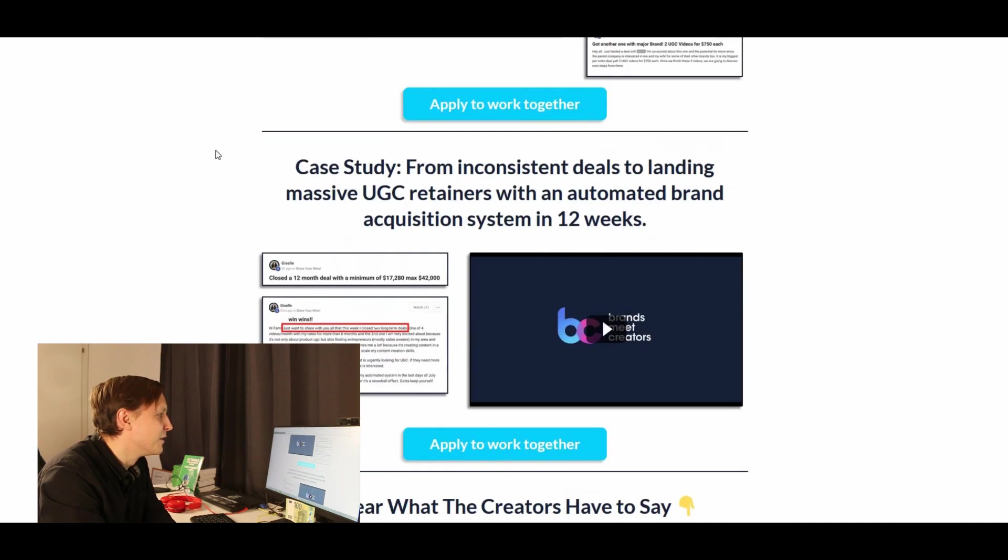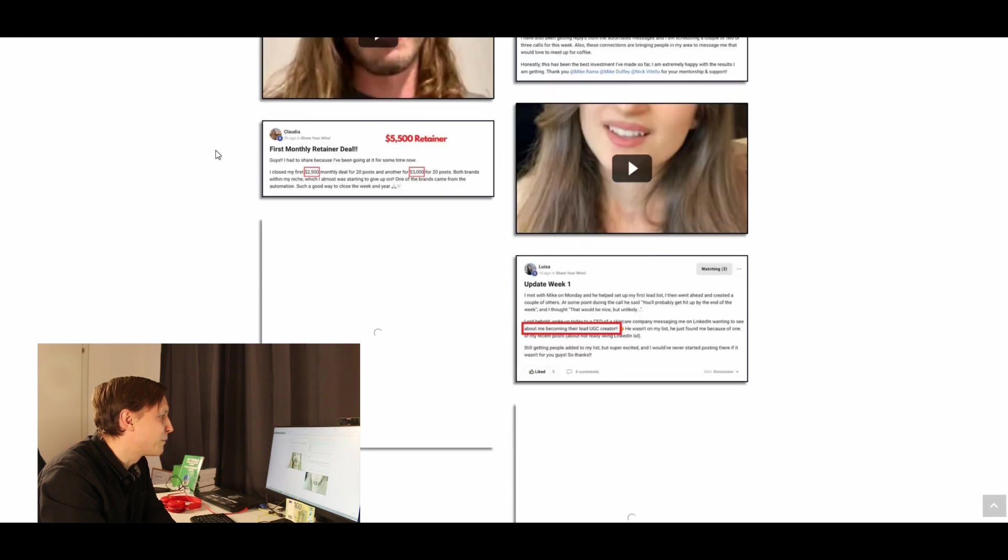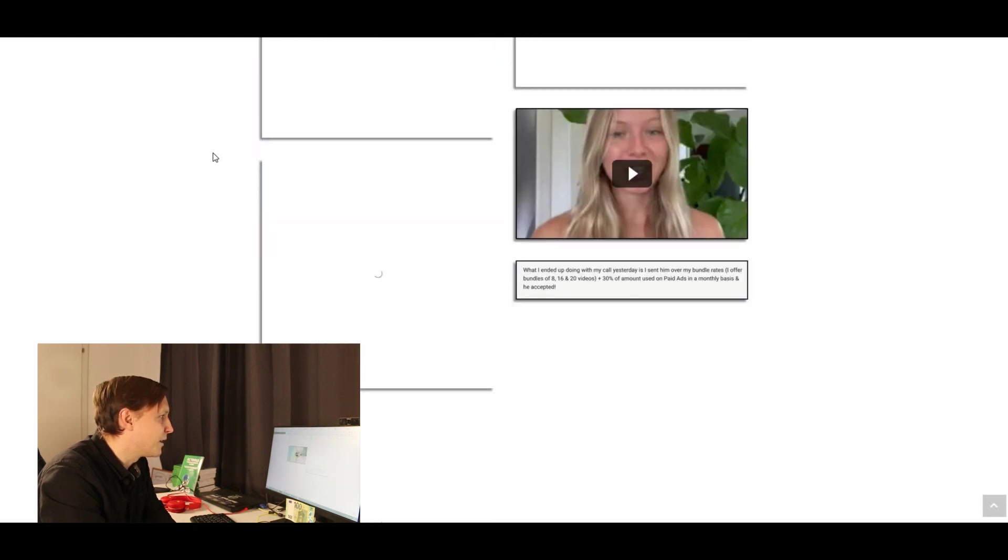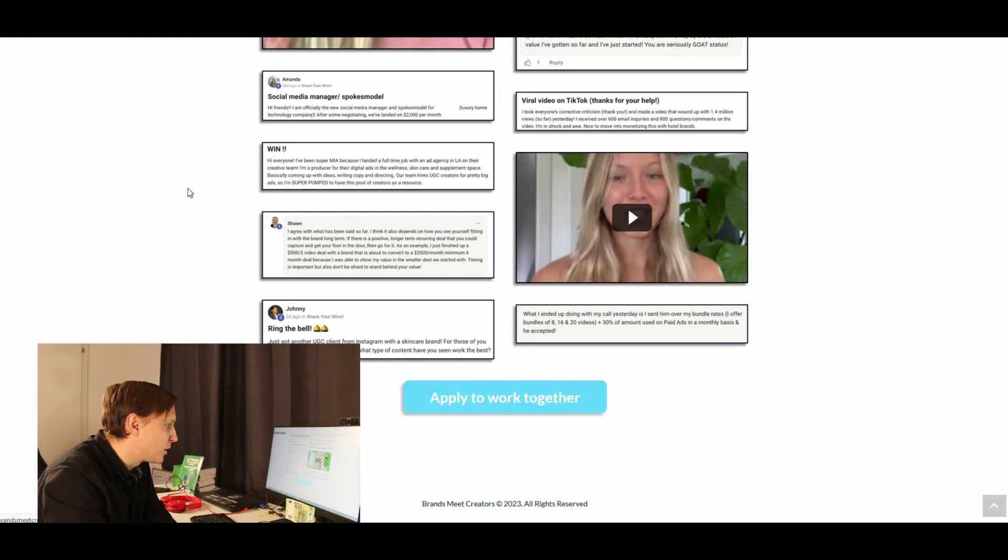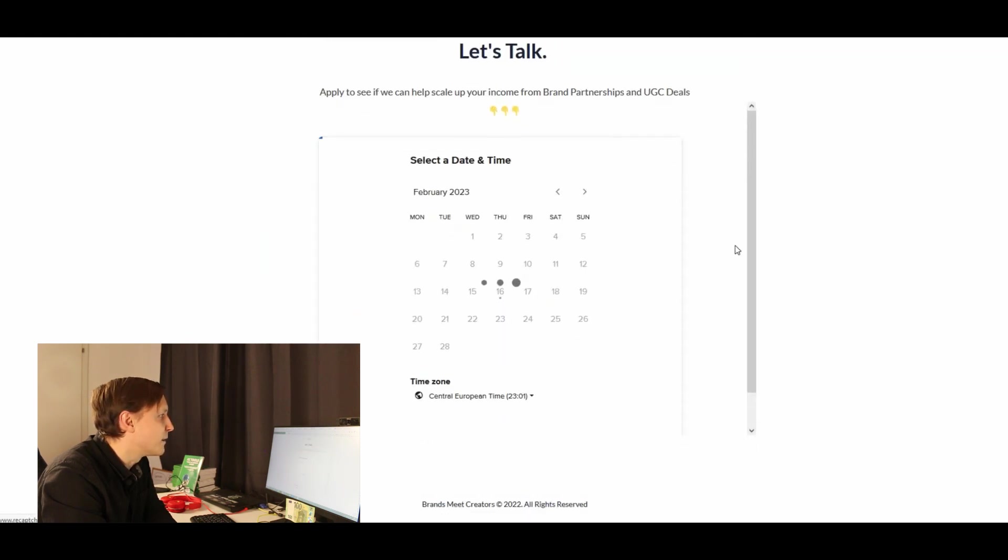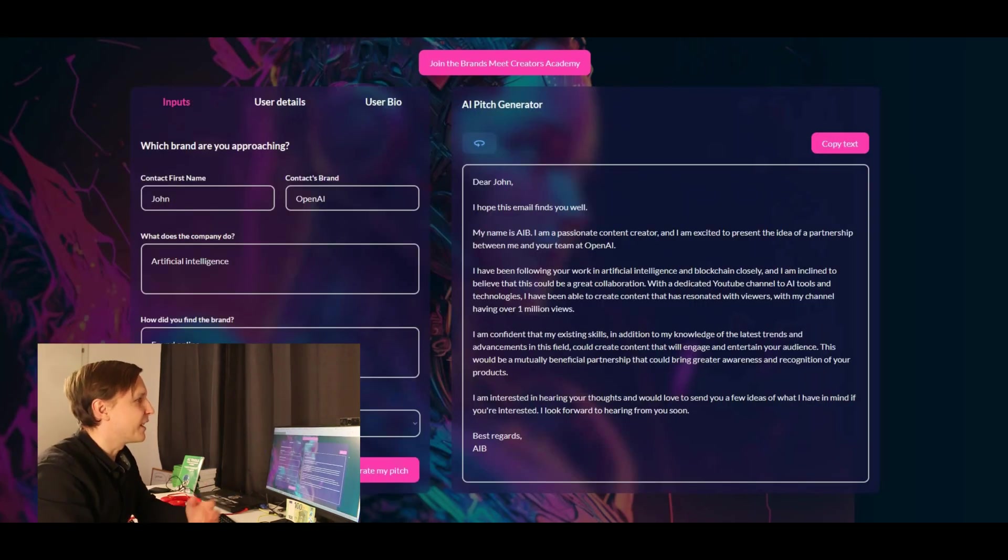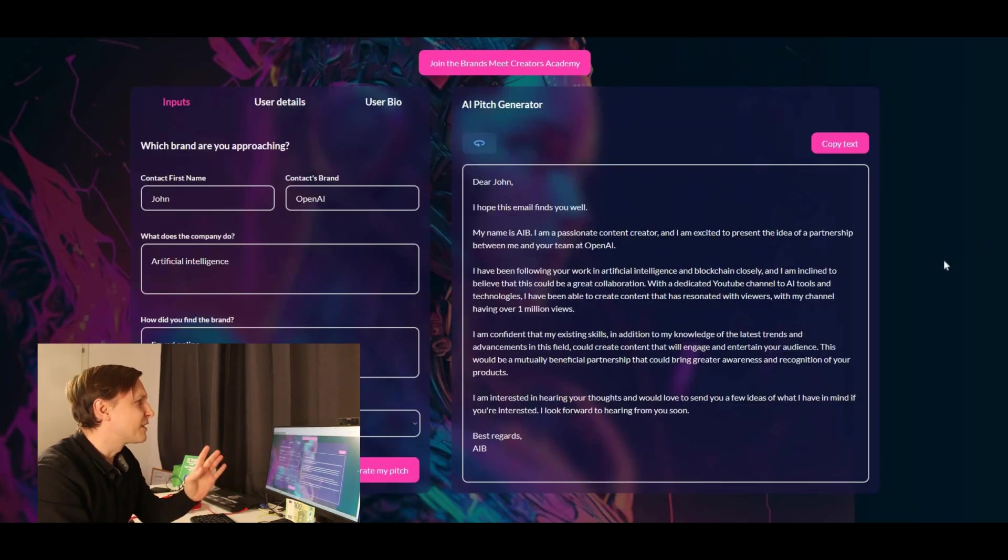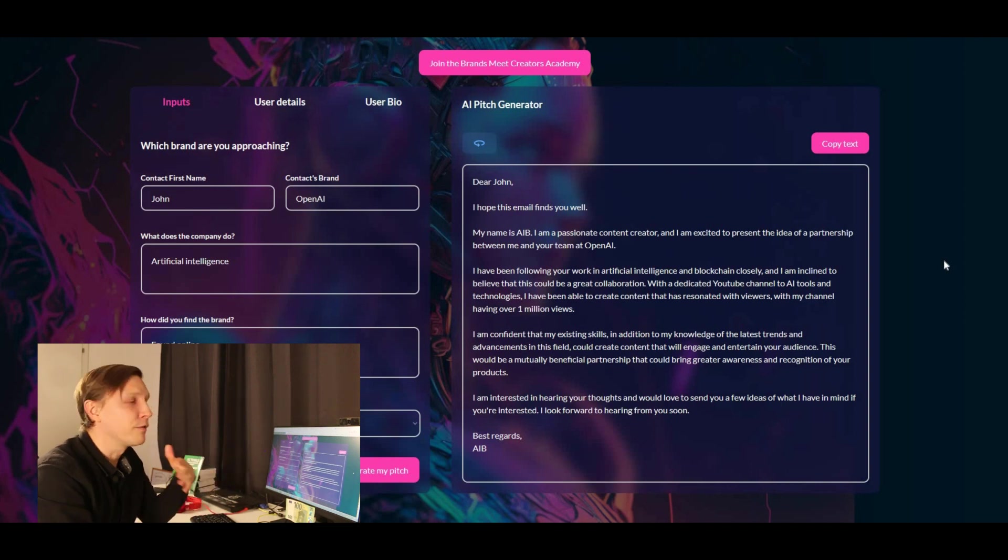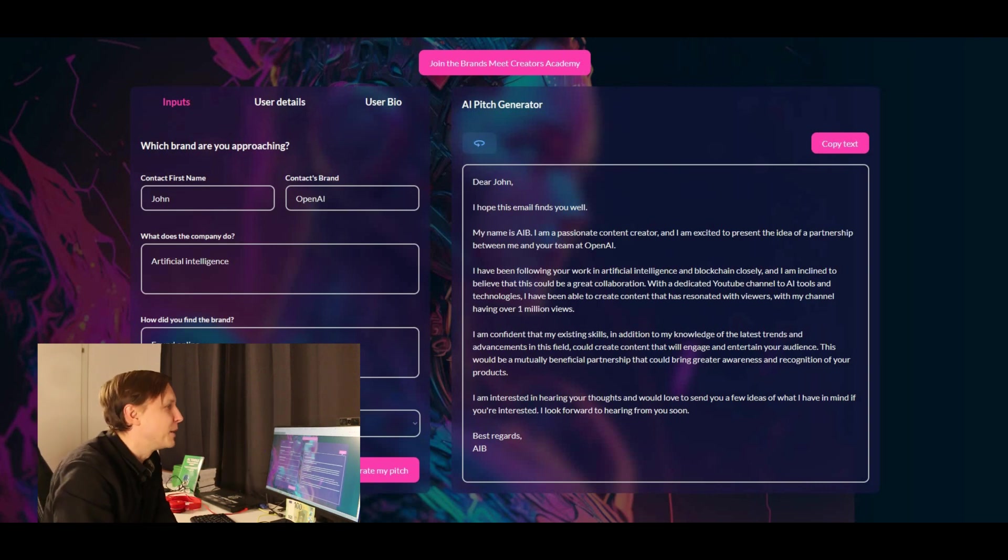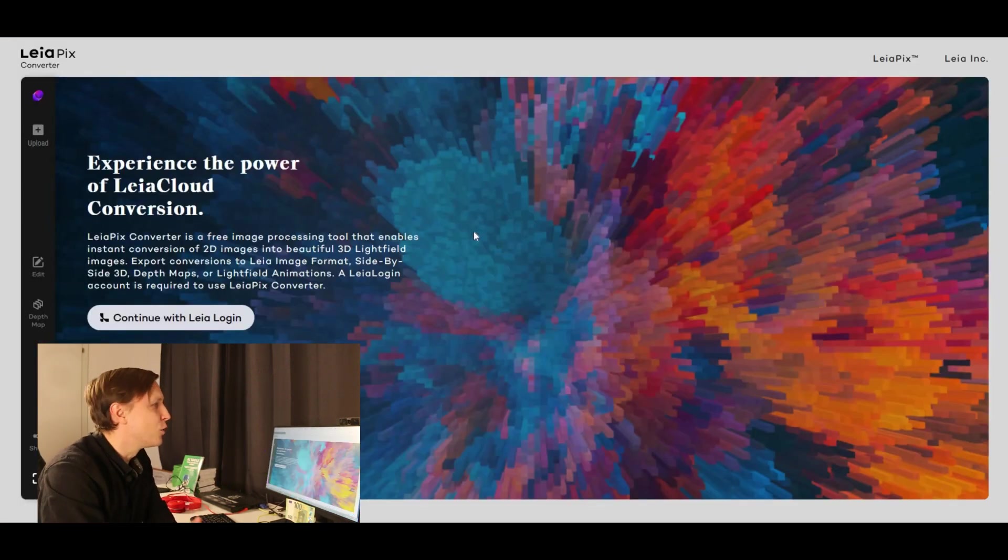Up here it says something like join the brands meet creators academy. So that was what I was guessing is that it's sort of actually a lead magnet. So here you come to a landing page where you can apply, a really terrible landing page, apply to work together. And you see, that's basically a lead magnet. So yeah, that just gets you into the funnel here. Brandmeetcreators.ai, it's a good use case. You can use it for a pitch generation, but beware, it might be just a lead magnet.